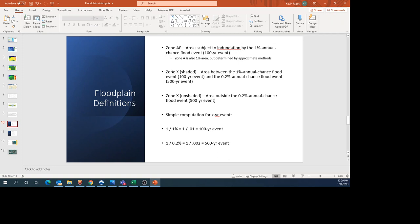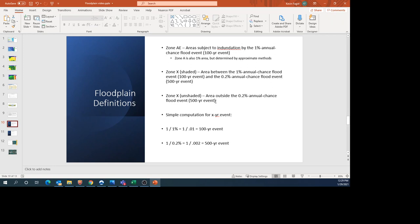Zone A is also in the 1% area but determined by approximate methods instead of detailed study. Shaded Zone X is the area between the 100-year and 500-year floodplain, so it's less likely to flood than the 100-year floodplain. Zone X unshaded is outside the 500-year event, so it takes something more than the computed 500-year event to flood that area. It doesn't mean it will never flood, just that it takes something greater than the 500-year event.